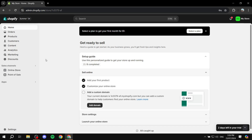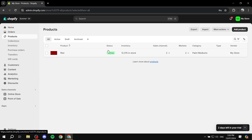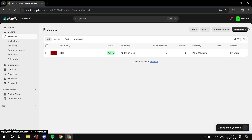You would want to have the product in your Shopify store, obviously. For the time being, I just have this color red as a product, so I'm going to go ahead and add some more products just to show you what I'm trying to say.